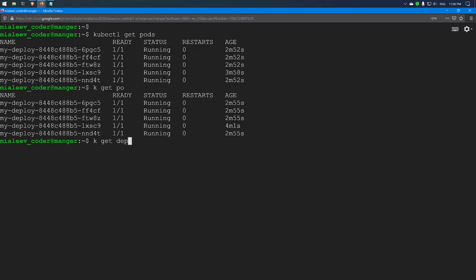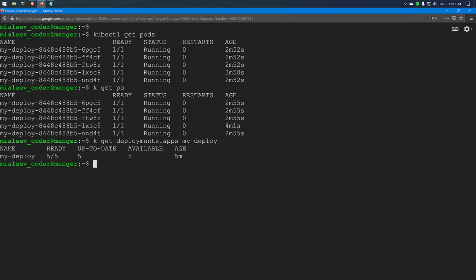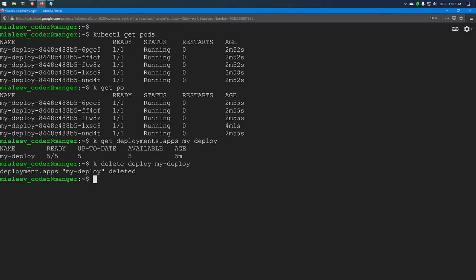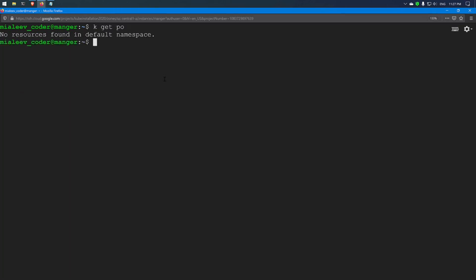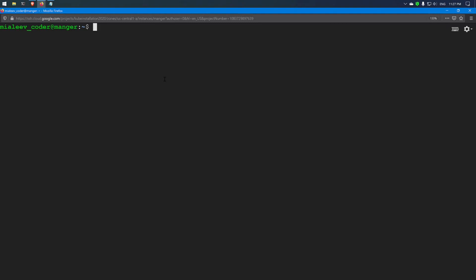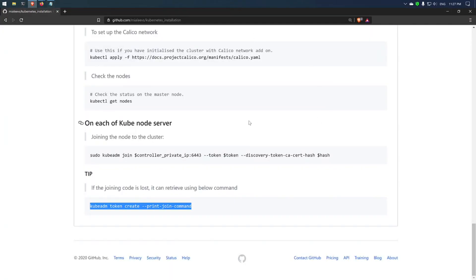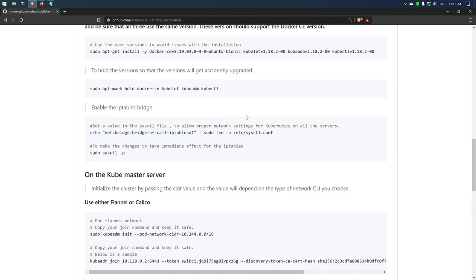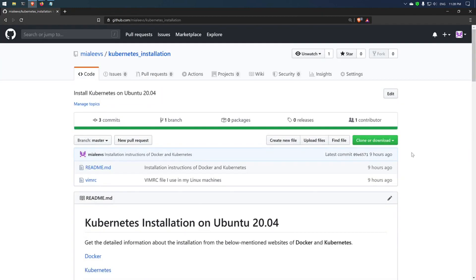Now with the bash completion added in the profile, if I type kgetdep and hit the Tab button, I can automatically get the completion. Now I will delete the deployment. The deployment has been deleted. The installation process has been completed and I created a deployment and scaled it to 5 replicas. You can always get the commands to install Docker and Kubernetes from this page — I will update it frequently based on Docker and Kubernetes releases. If you have any issues with the complete installation process, please mention it in the comment section. I will try to answer them. If you like this video, please share it with your friends and subscribe to my channel. I will see you in the next one. Thank you.